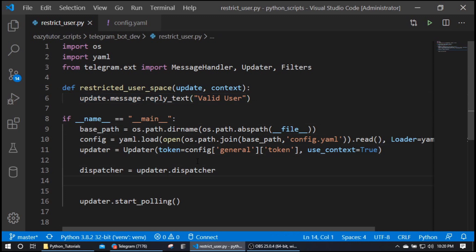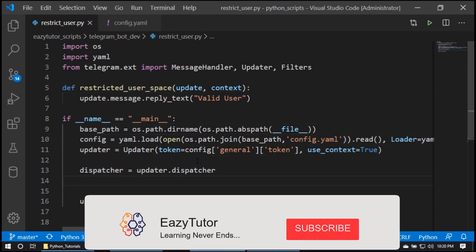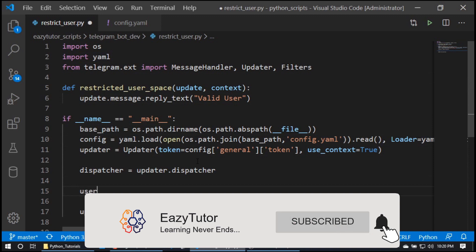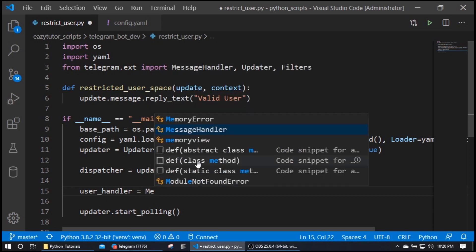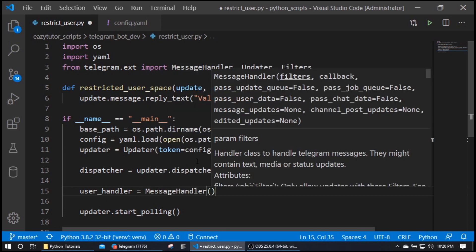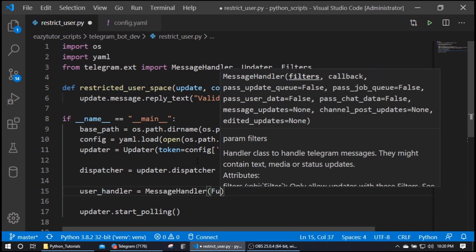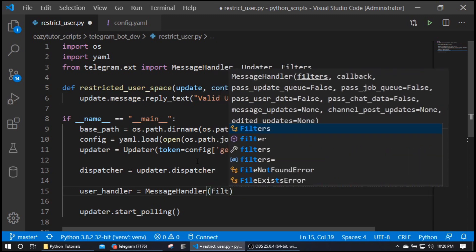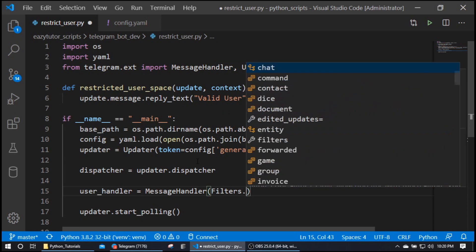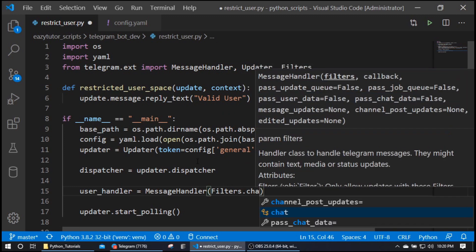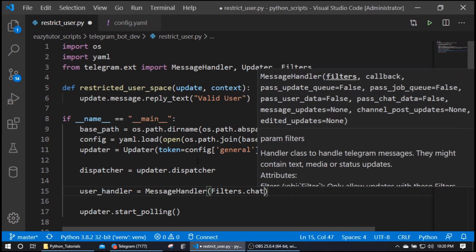So now we're going to see how to utilize this message handler to restrict user base for our bot. For that I'm going to add one user handler which is nothing but my message handler, and this is the place where we're going to handle that filters. Here we have one filter type called chat.